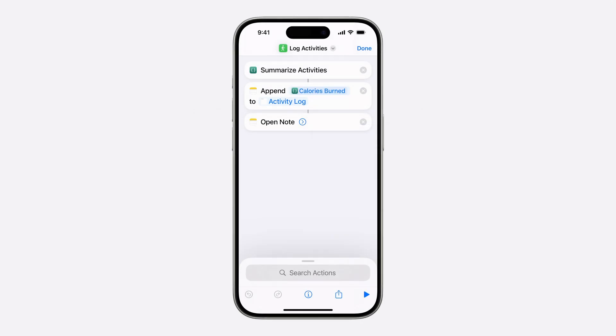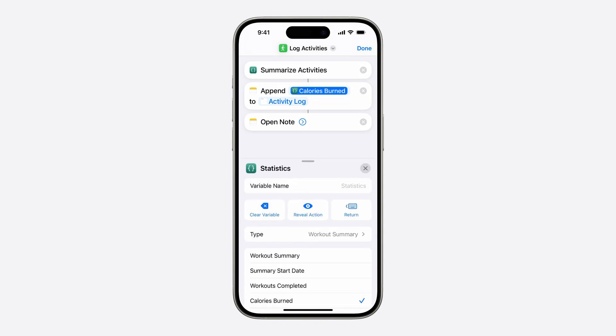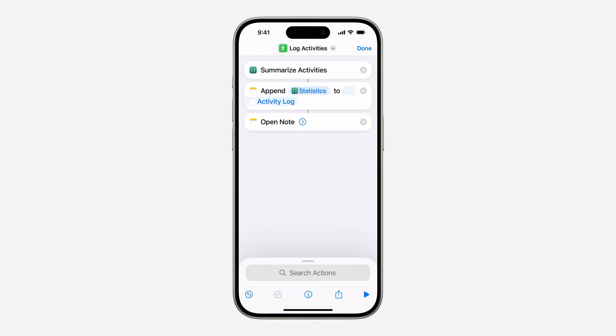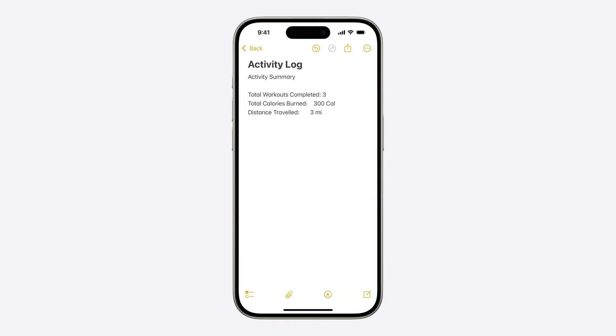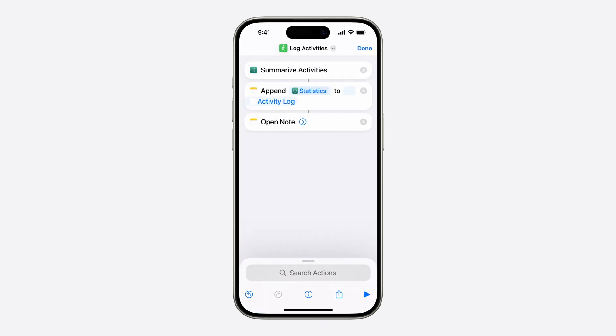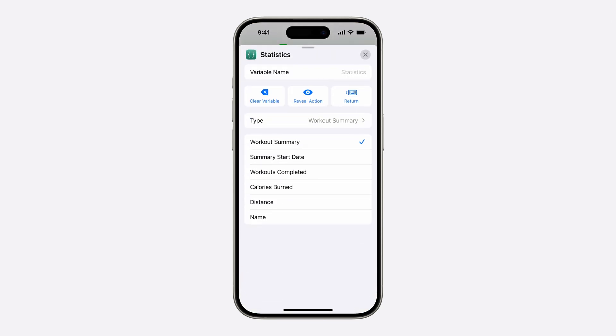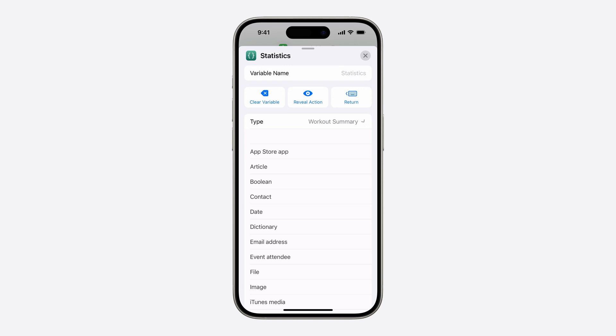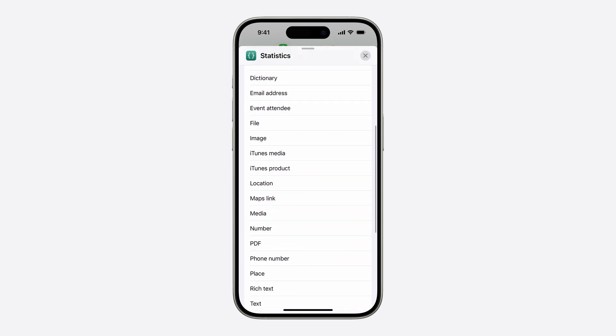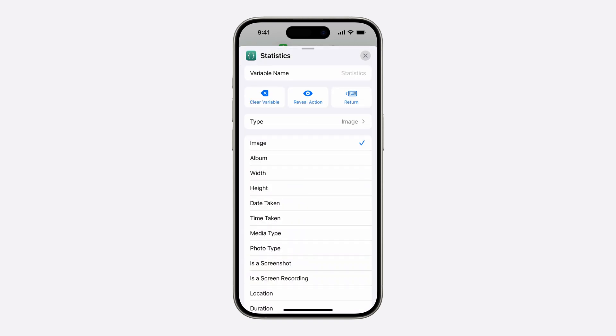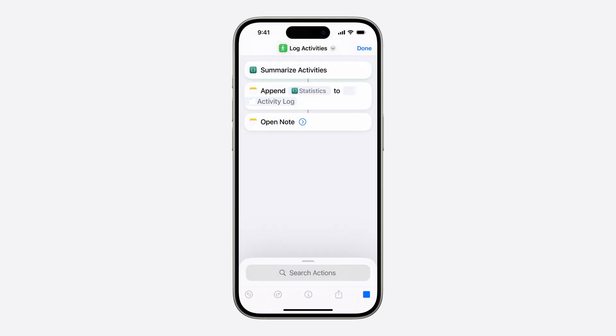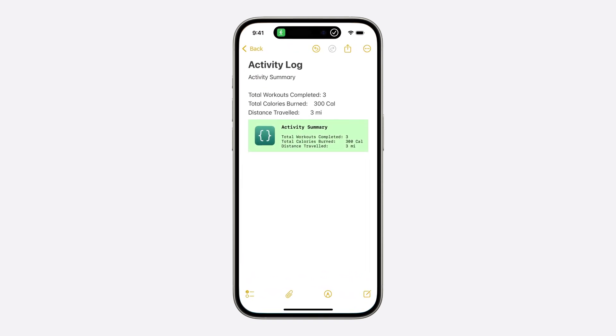I already have a shortcut that takes the output of my SummarizeActivities action, and appends the CaloriesBurn property to my activity log note. Now that I've implemented Transferable, let's see what happens if I change the output to be the entity itself. After running the shortcut, you can see that it converted the result of the SummarizeActivities to text and appended that to the note. And if I change the type to image and run the shortcut again, we can see that it used my PNG representation instead. Look at that. I think I have a future on our design team.